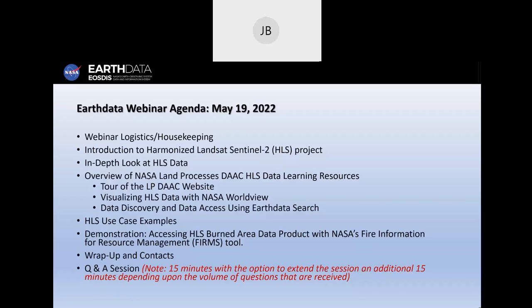We will try to answer all questions within the time allotted. If we're not able to get to your question, our speakers will be able to follow up with you offline. With that, I am going to stop sharing my screen and hand the presenter role over to Danielle to kick off this afternoon's webinar.